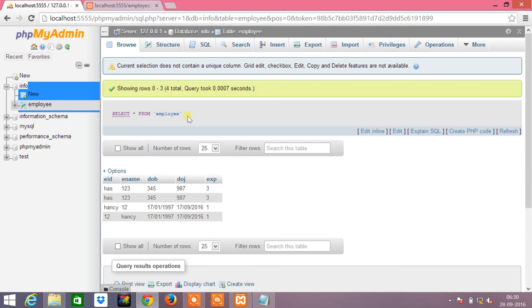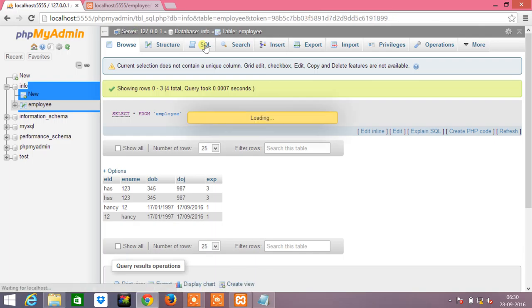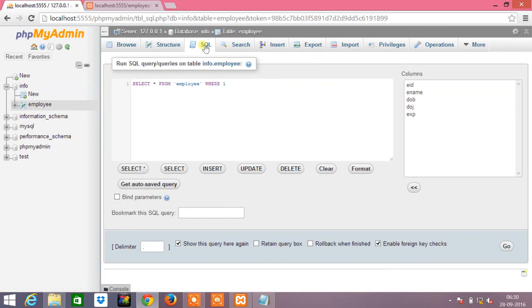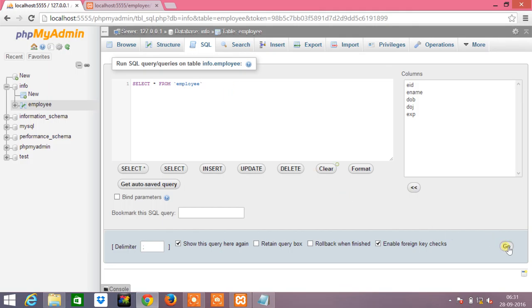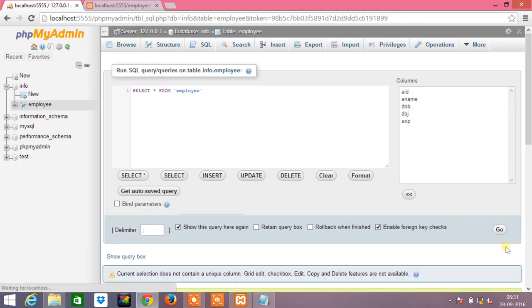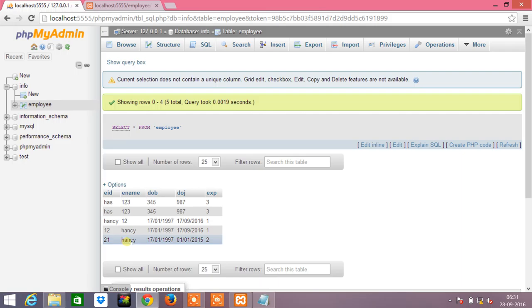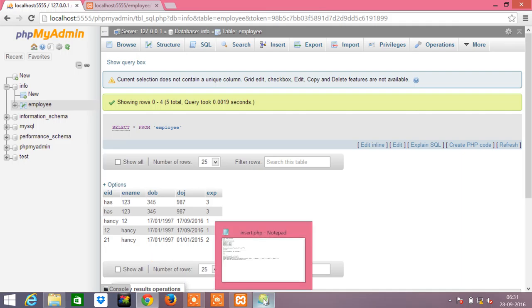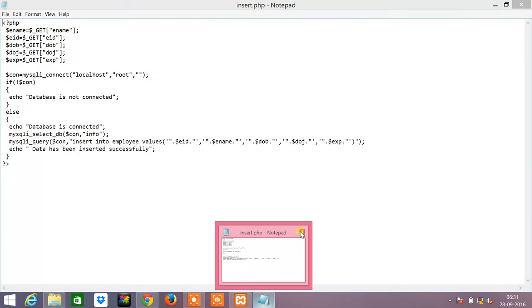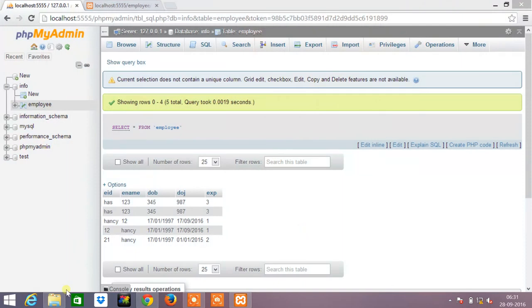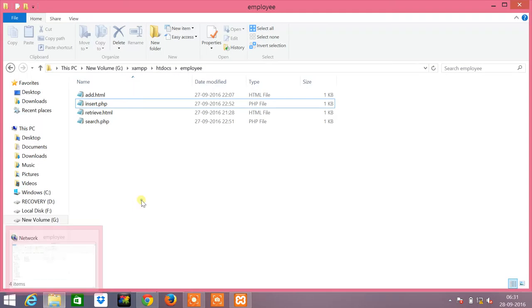In this PHP MyAdmin we will give a query as select asterisk from employee. Yes, so this was the record that was inserted by me now, with employee ID as 21, employee name is Nancy, date of birth as 17 01 1997, date of joining as 01 01 2015, and the experience is 2.